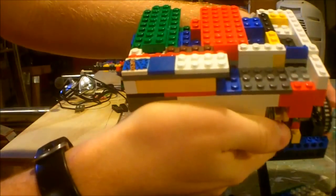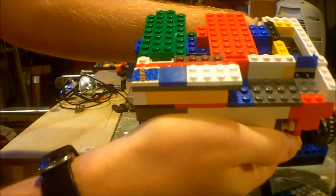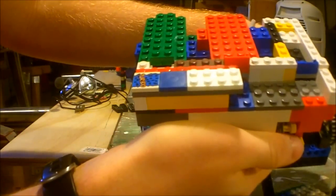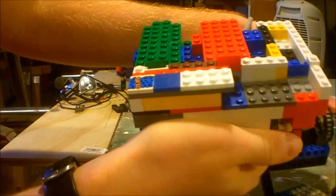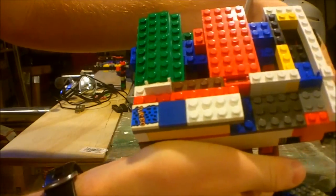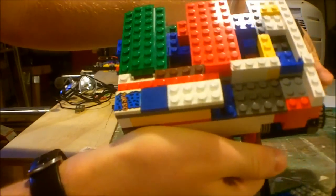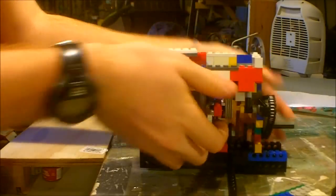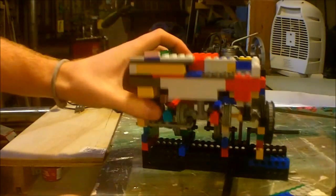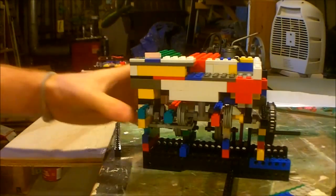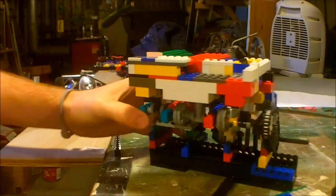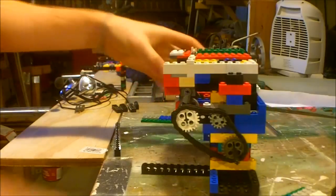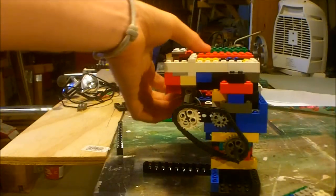And by the time the piston is up, the valve closes and it goes down. Basic two-stroke engine. That's basically how it works.